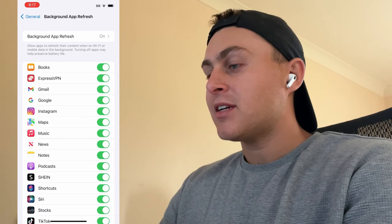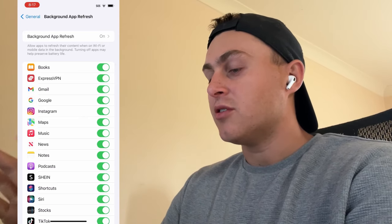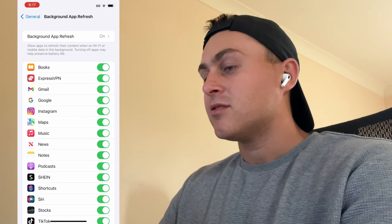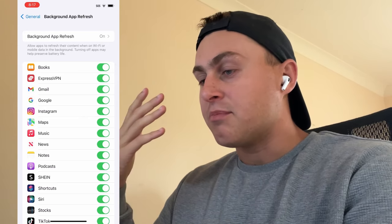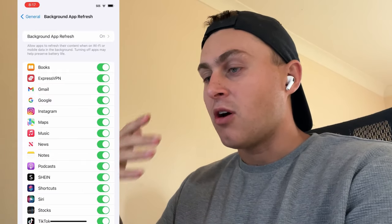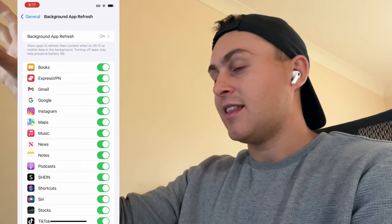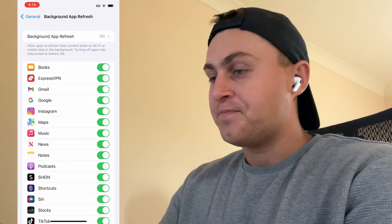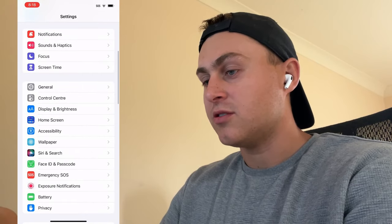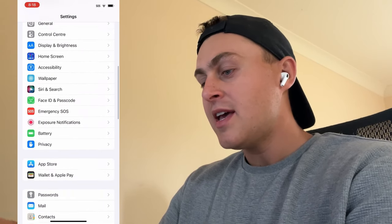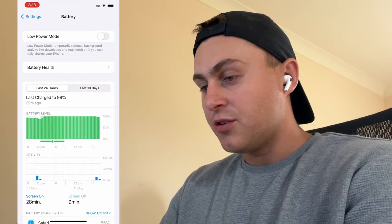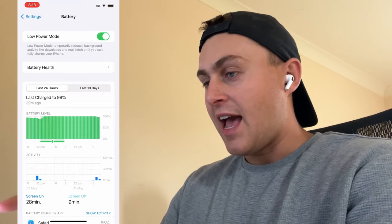Go to Settings, then General, then Background App Refresh. Click on that and you want to make sure this is turned on. If this is on, you're going to be able to download the Projector app to do the holographic thing on the wall. Once that's on, you should be all good.